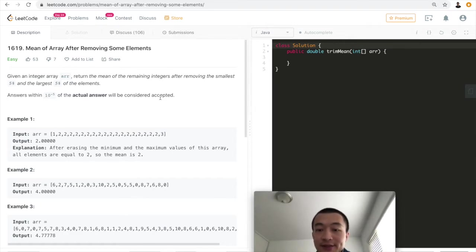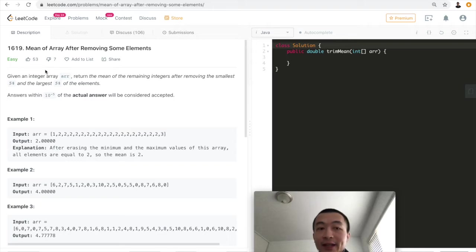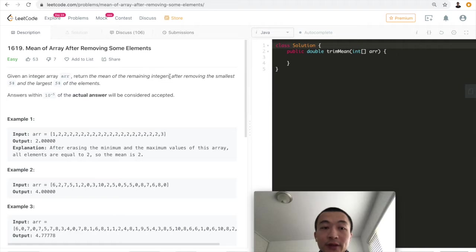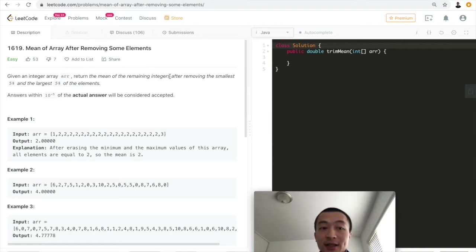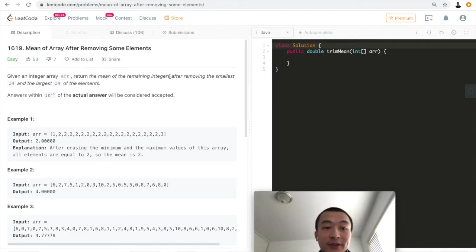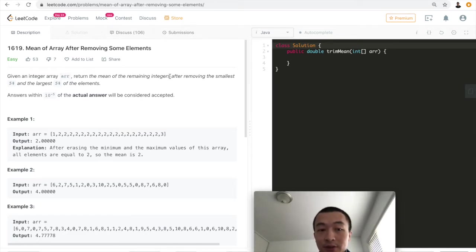Let's take a look at the problem first. Given an integer array, return the mean of the remaining integers after removing the smallest 5% and the largest 5% of the elements. Answers within 10 to the magnitude of negative 5 of the actual answer will be considered accepted.